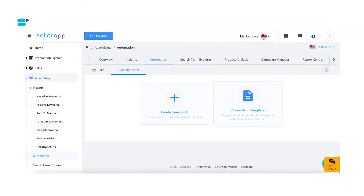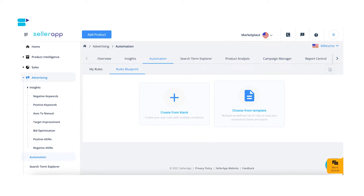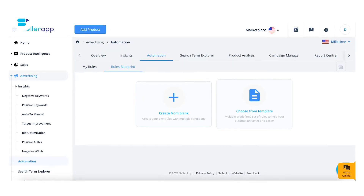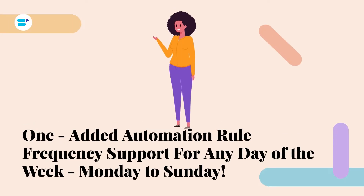Now let's look at everything new in SellerApp's automation tool. The first addition is custom rules, which allow you to have multiple conditions and attributes to define the process. Custom rules help you create steps from a blank — supporting multiple blocks and conditions. When you click on the Rules Blueprint under SellerApp's automation, you'll be presented with two approaches: create from blank, and create from template.